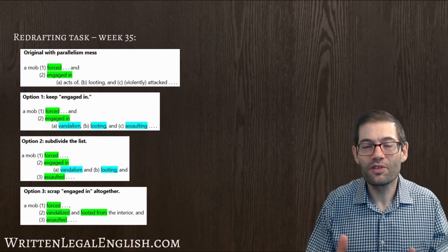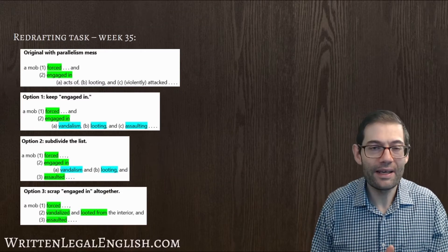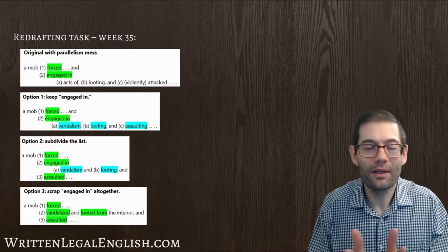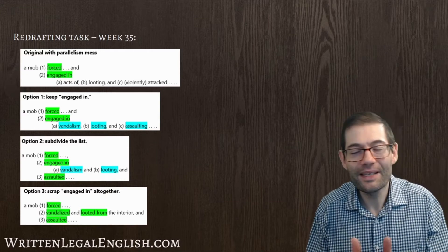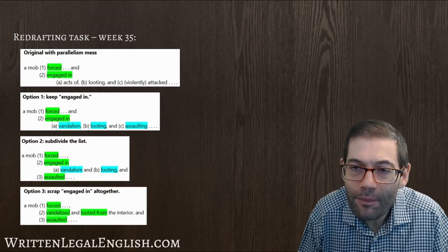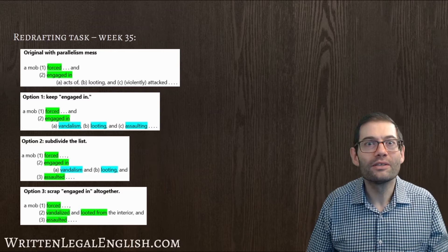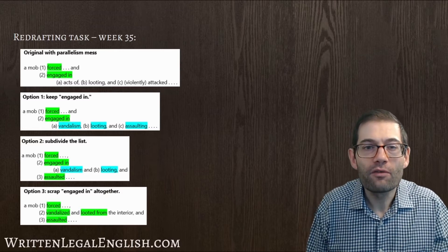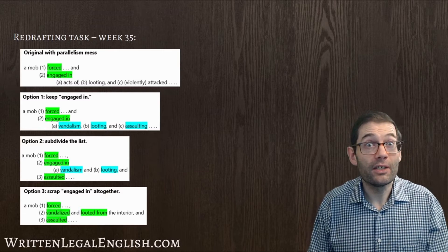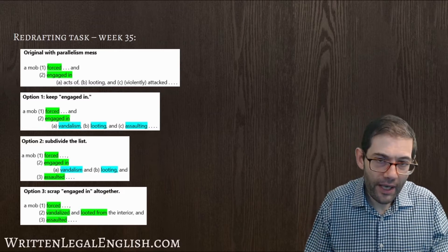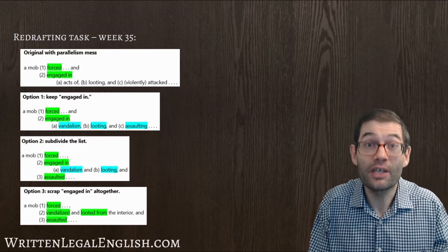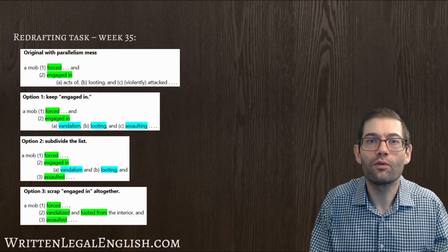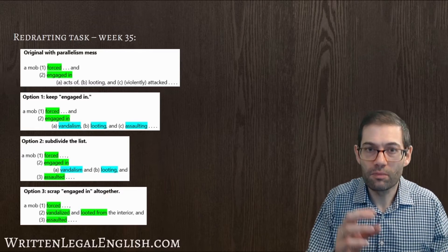So your response to this breakdown might be, okay Simon, I get the point, but it's not that important, is it? I mean, what's the big deal? My response would be twofold. First of all, okay, maybe in this instance, it's not a deal breaker. It's not that important.